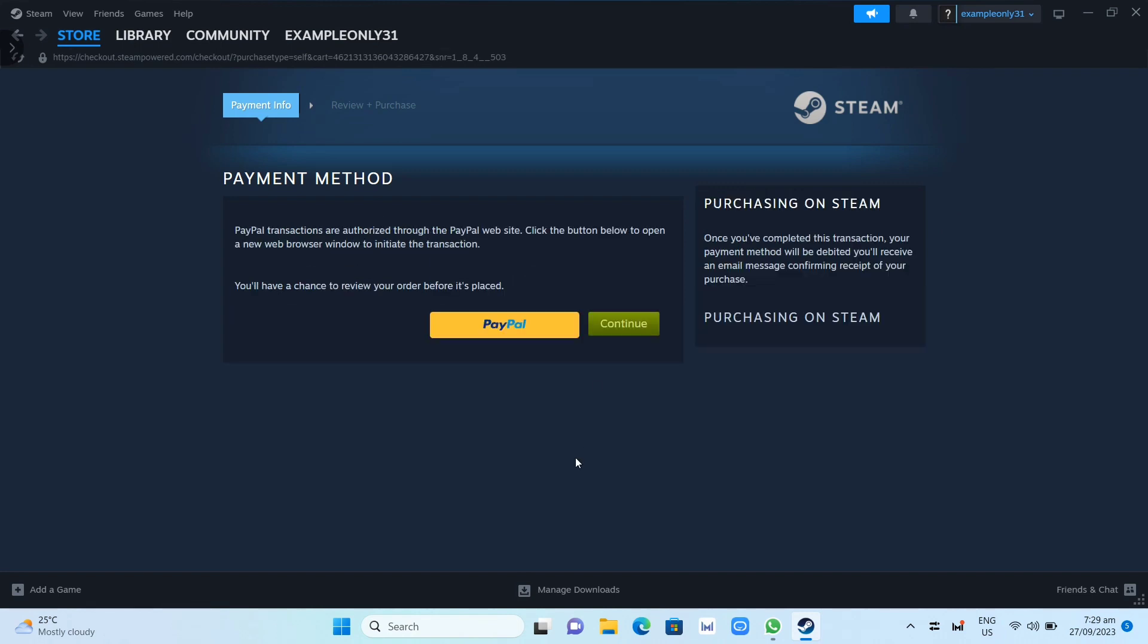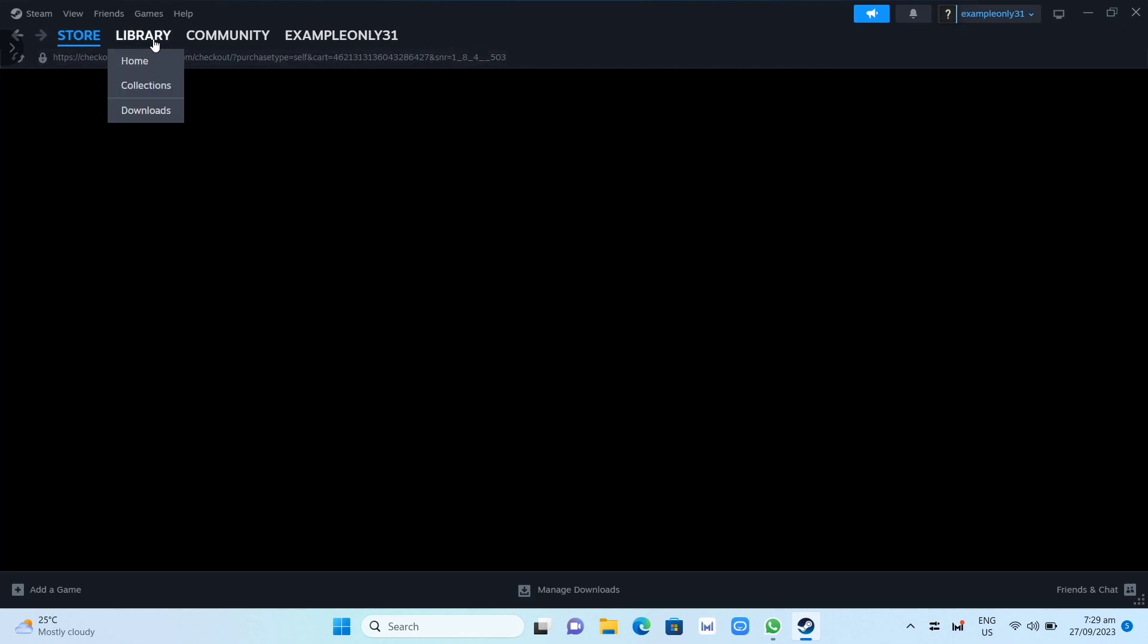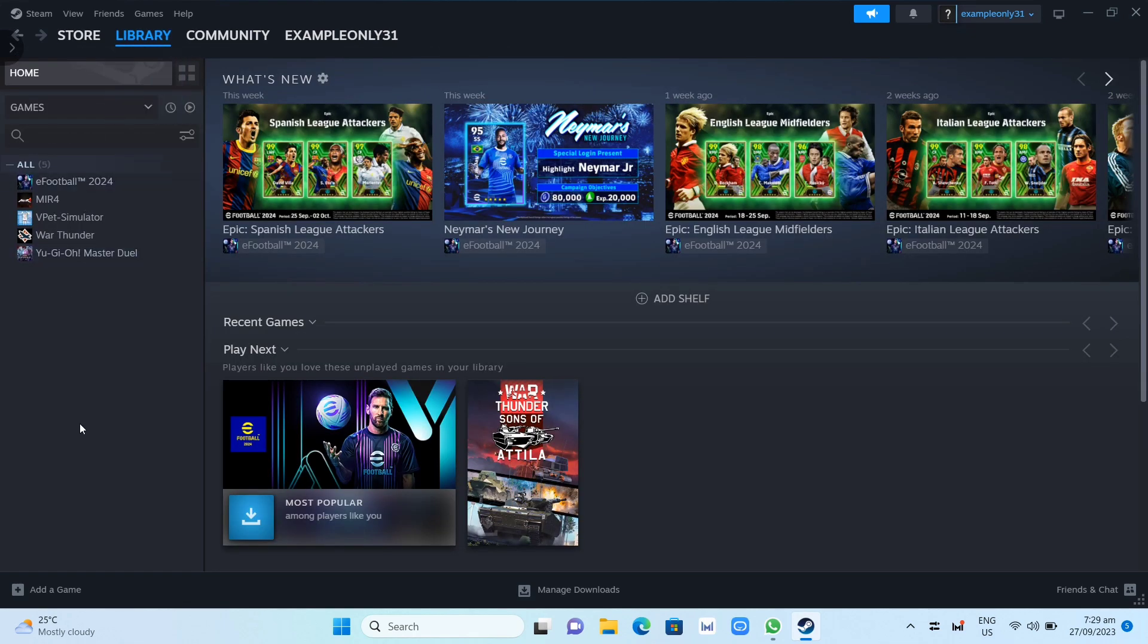Once you've done installing this game, go to Library where you can find all the games you've downloaded. You can search in the search box or just find it under the games category, choose the game, and you're ready to play.